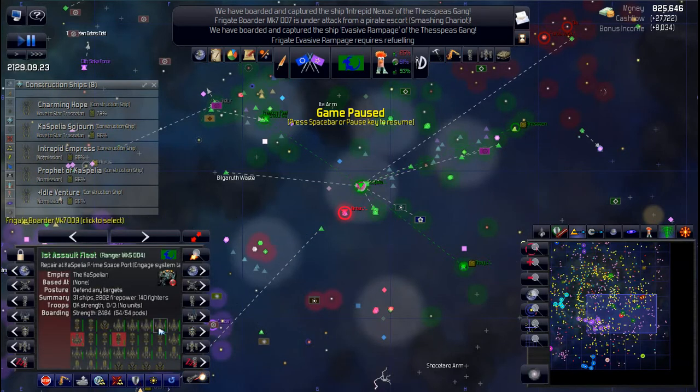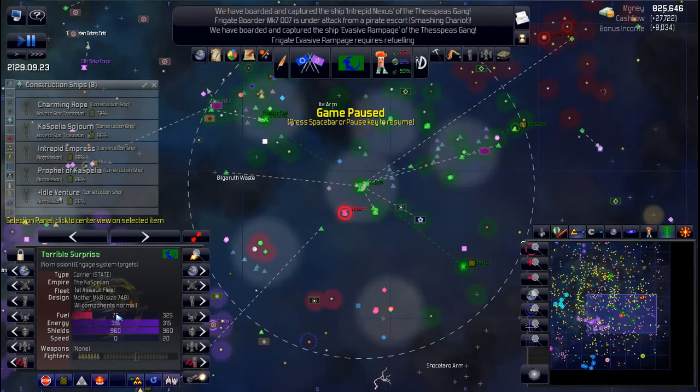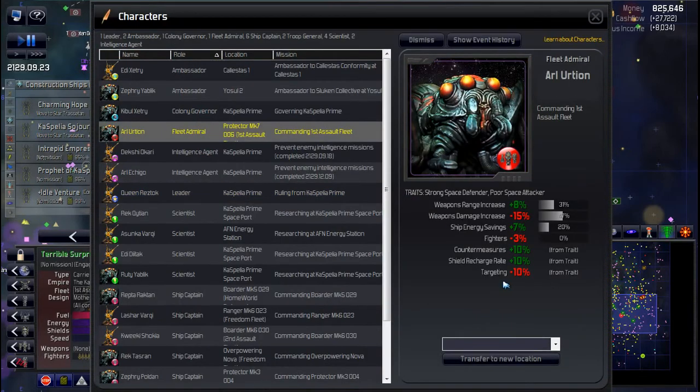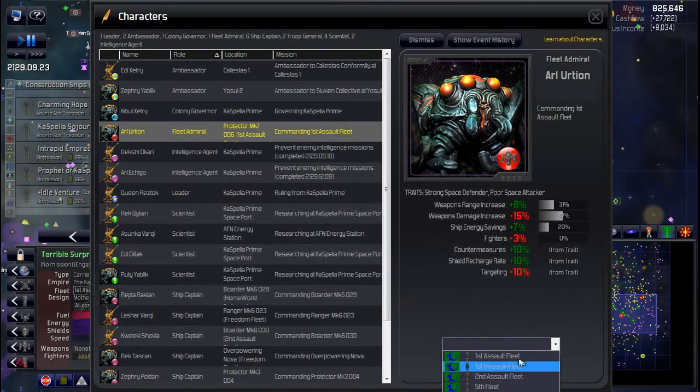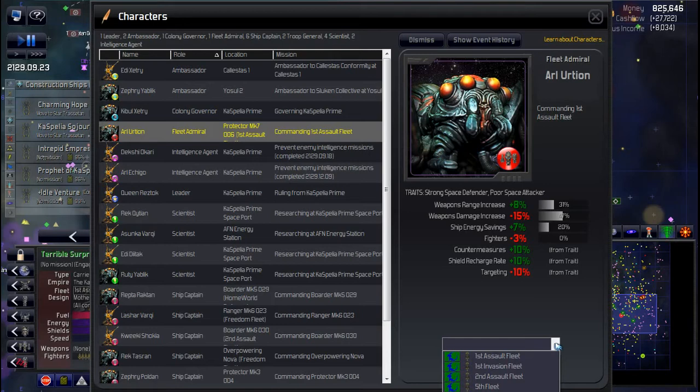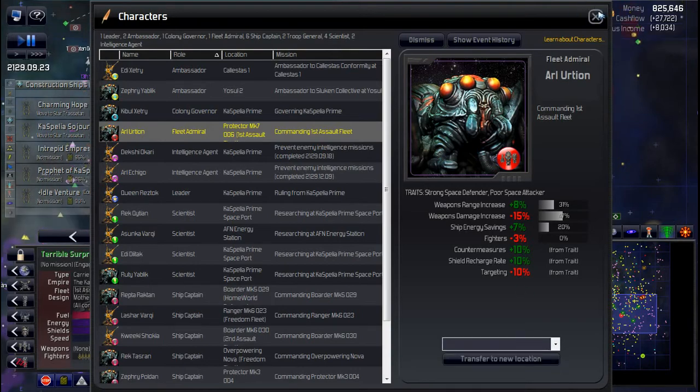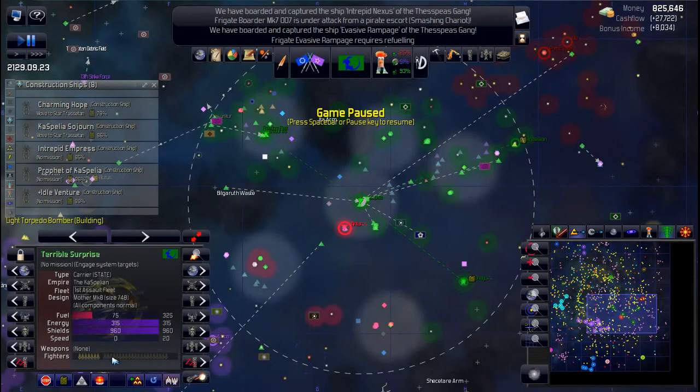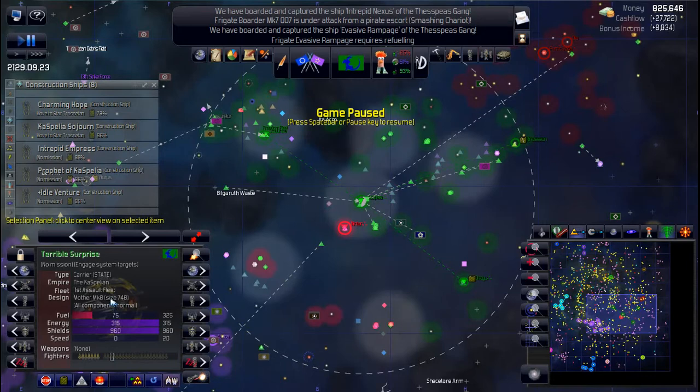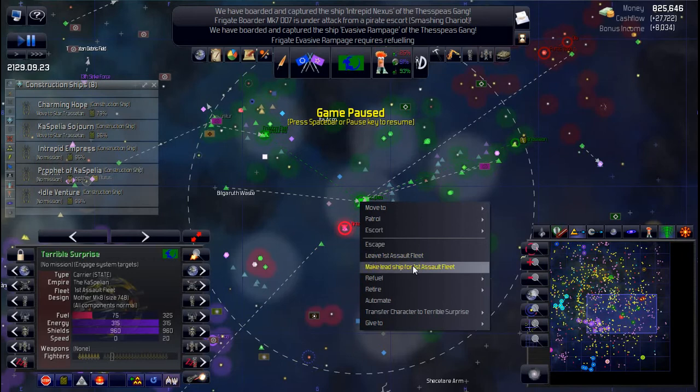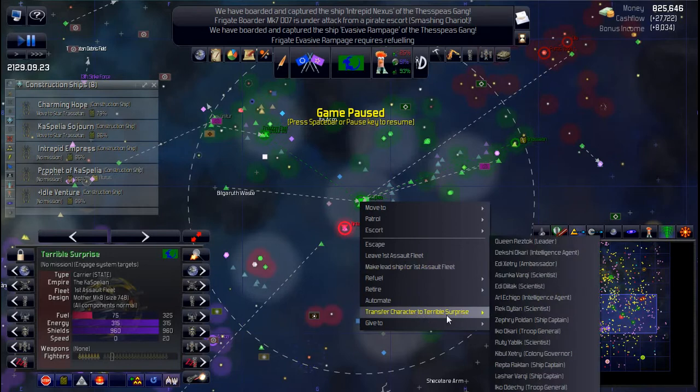I'm almost thinking the carrier is a better choice. I'd kind of like to be closer to like a thousand shields if I can get it. So what I might do is just put them on a carrier for now. Back to the first assault and I'll just pick this one, I guess. This will be terrible surprise. So I'll reassign my fleet admiral to terrible surprise.